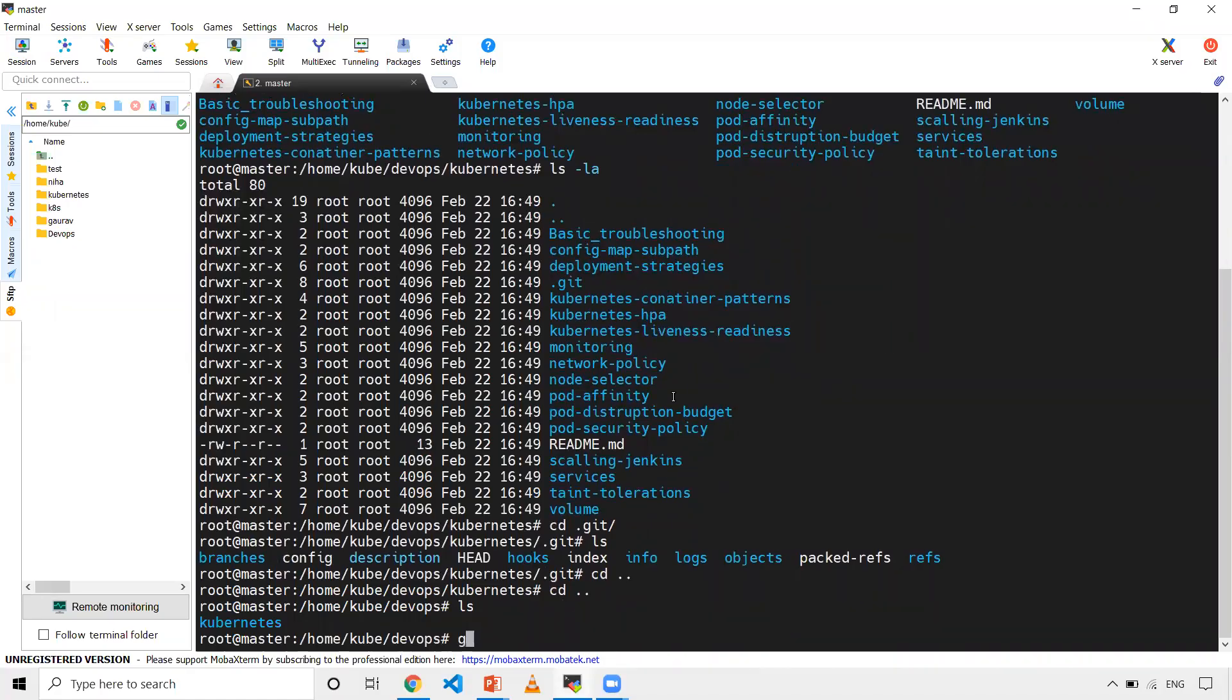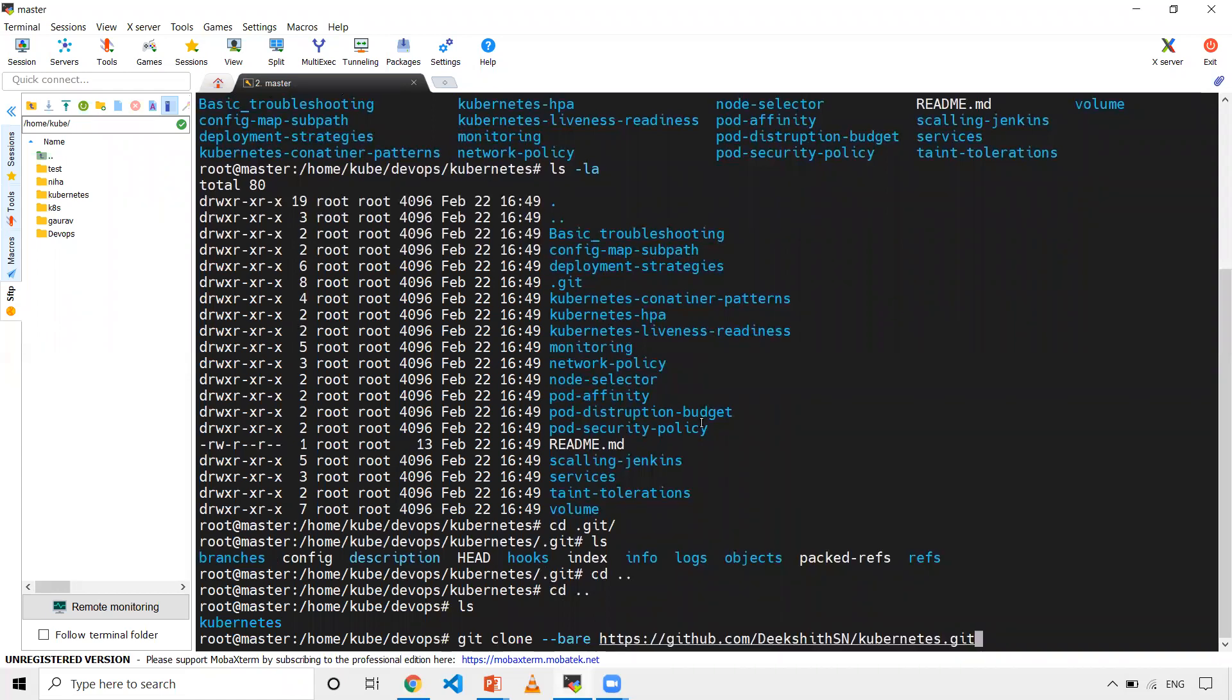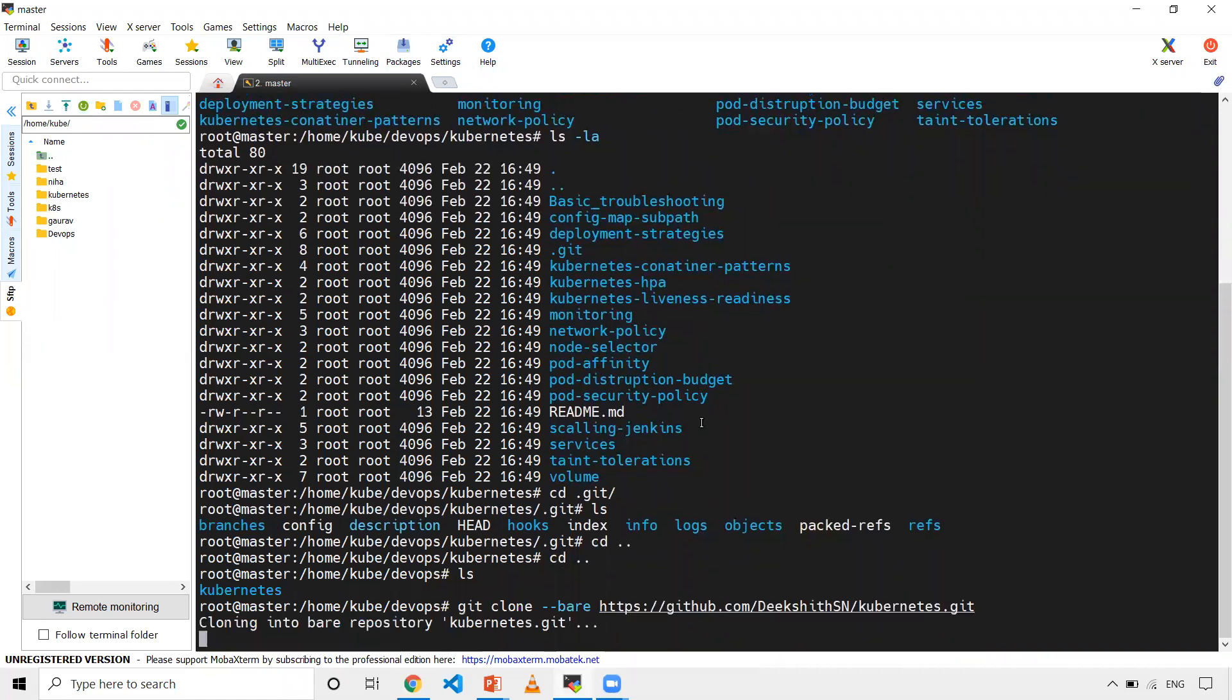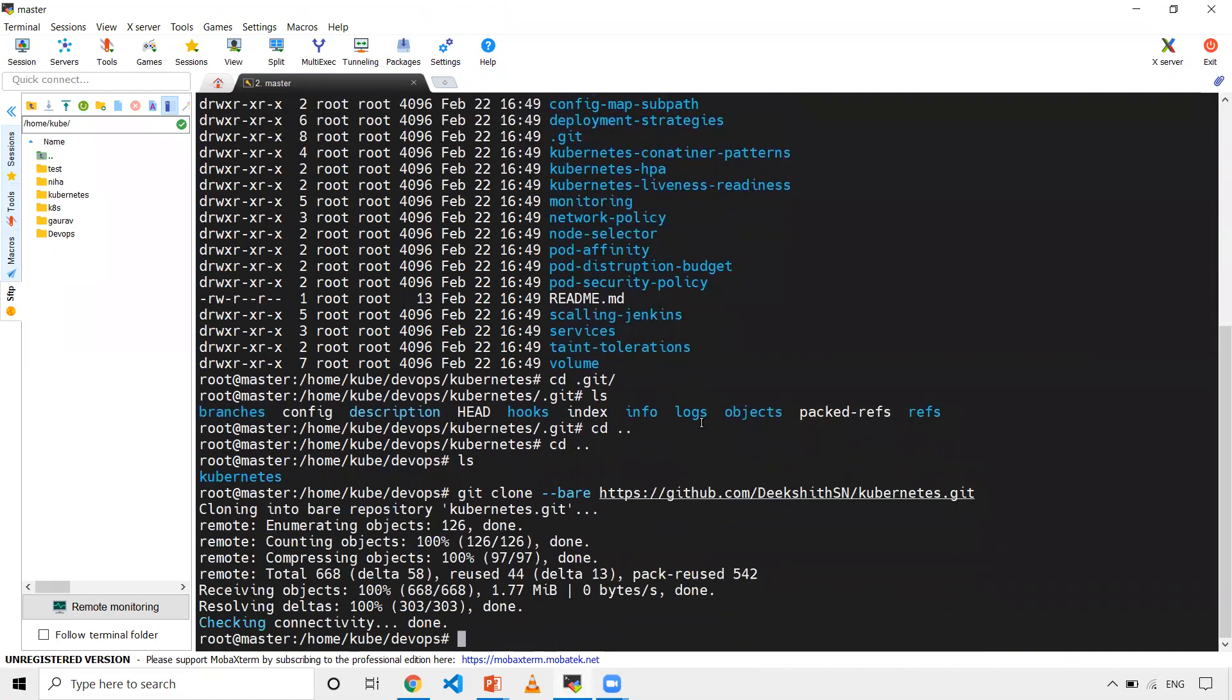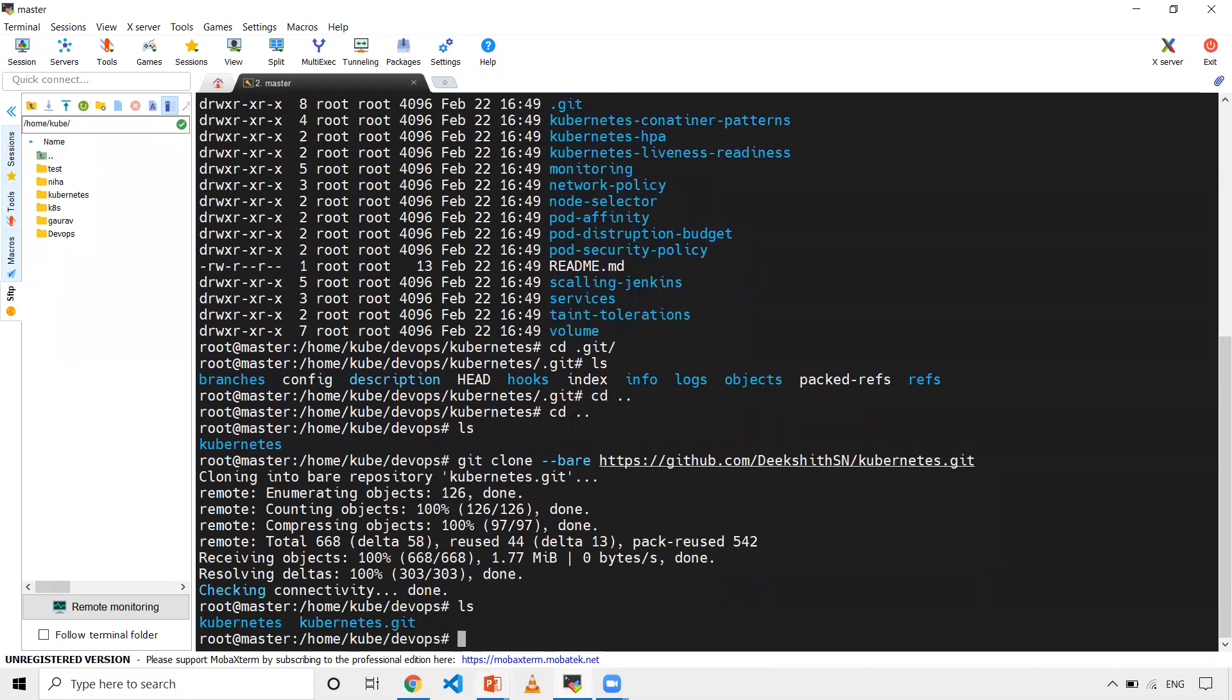So git clone --bare, and you need to give the URL, the clone URL. When I do this, it will create one more folder with kubernetes.git. In this particular repository, whatever was there in .git folder, those things will be there under this kubernetes.git, which doesn't have any source code.